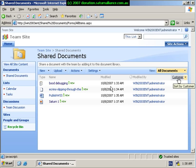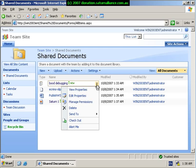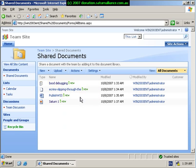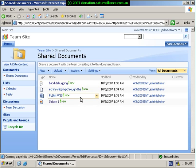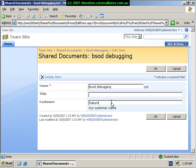So if I want to make a change to the information about the file, if it's already in the library, I'm going to have to go in and edit the properties and enter information that I want about the customer. So for this customer, we'll make it from Saturn Alliance and select OK.